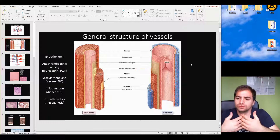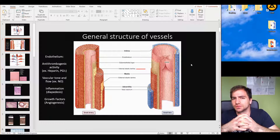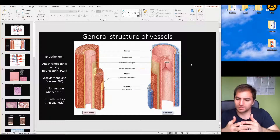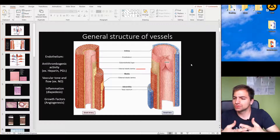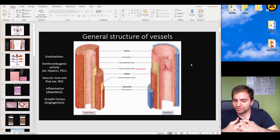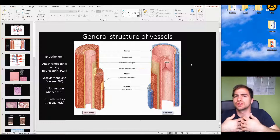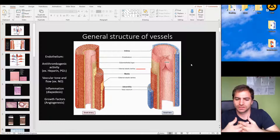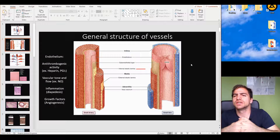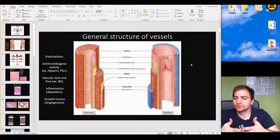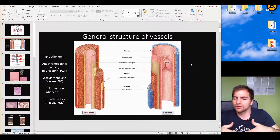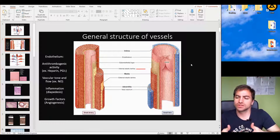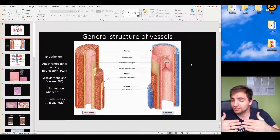The endothelium also plays a role in the formation of clots through specific granules it produces. The endothelium produces Weibel-Palade bodies, which contain two different molecules inside them: von Willebrand factor and P-selectins. The von Willebrand factor is a very important factor in the formation and maintenance of blood clots. So the endothelium is responsible for both the formation and the prevention of clot forming.